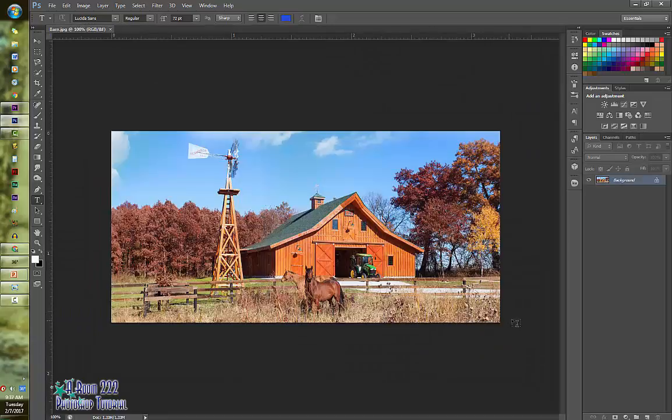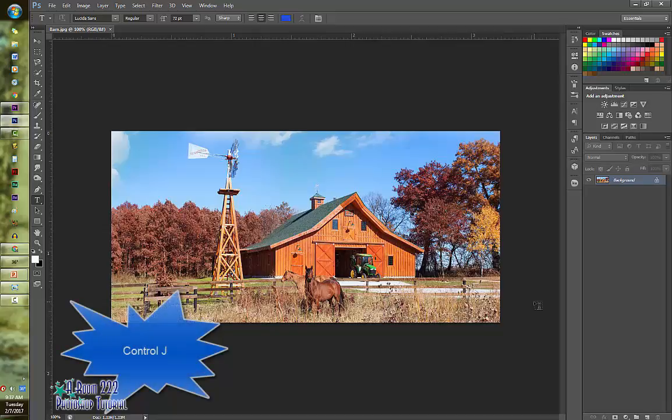What you're going to do first is you're going to make a duplicate image out of it. And to do that you're going to do control J.